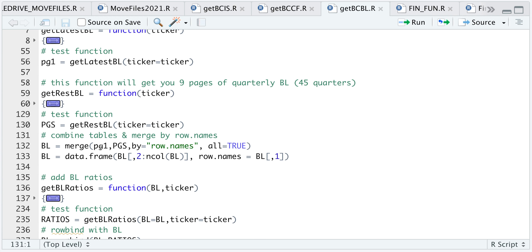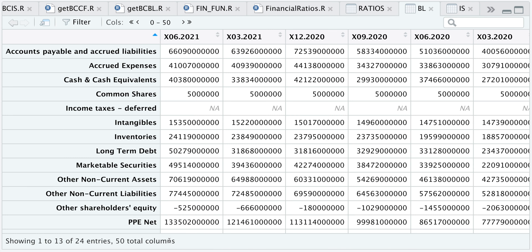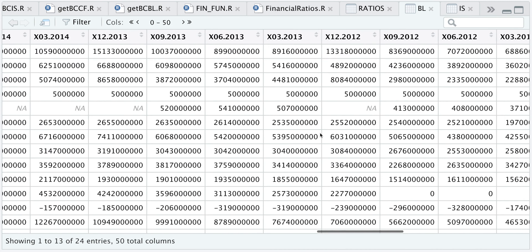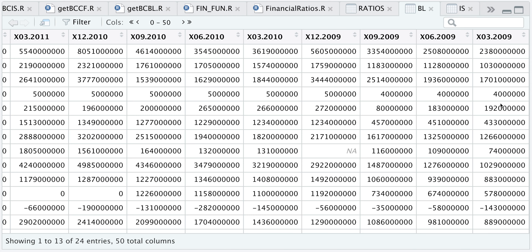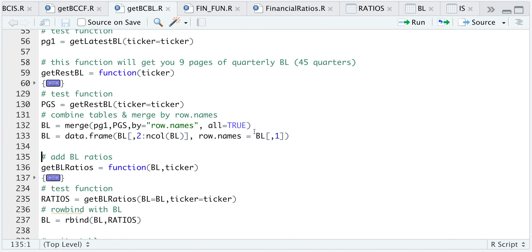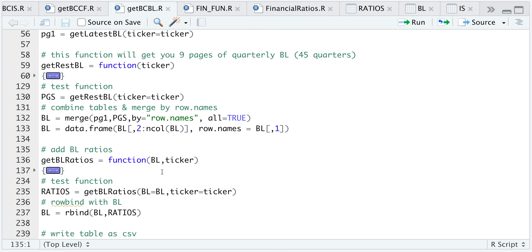Once that's done running, I merge page one with the rest of the pages by row names, drop the first column, move it as row names, and store it into BL. Looking at our balance sheet, we now have 50 columns and 24 rows — one more row than page one, which appears to be income taxes deferred. We have data ranging from June 2021 all the way to March 2009. Now that we have the balance sheets, I'll go ahead and calculate some ratios using our next function, which just needs the balance sheet and the ticker name.